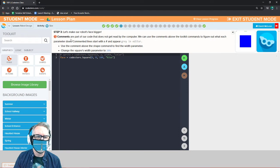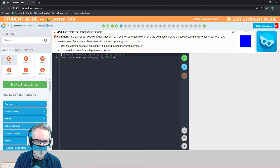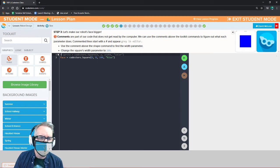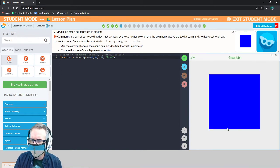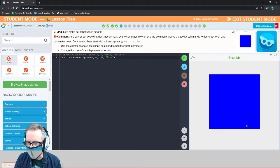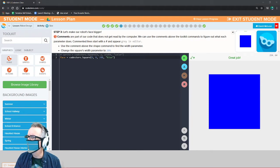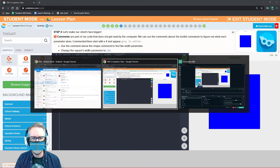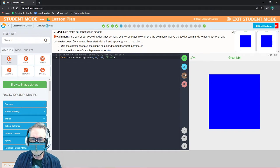Let's make our robot's face bigger. Comments are part of our code that does not get read by the computer. On line one we have our hashtag — in Python this is how we start a comment. Different computer languages have different ways to put in comments. Comments and code start with a hashtag and are shown in gray. Let's change the width to 280. Remember, squares don't need a width and a height because by definition a square has equal sides — all sides of equal length, interior angles all 90 degrees.